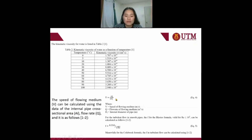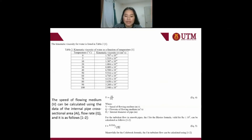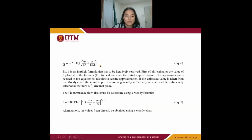Speed is equal to 4 times the flow rate of the flowing medium, divided by pi multiplied by the internal diameter squared. For turbulent flow, the friction factor using the Blasius formula, valid for Reynolds numbers lower than 10⁵, can be calculated using this equation. Meanwhile, for the Colebrook formula, the friction factor for turbulent flow can be calculated using this formula.